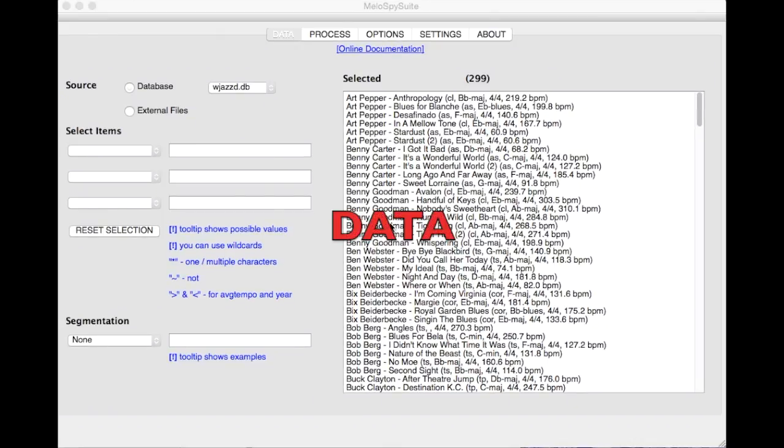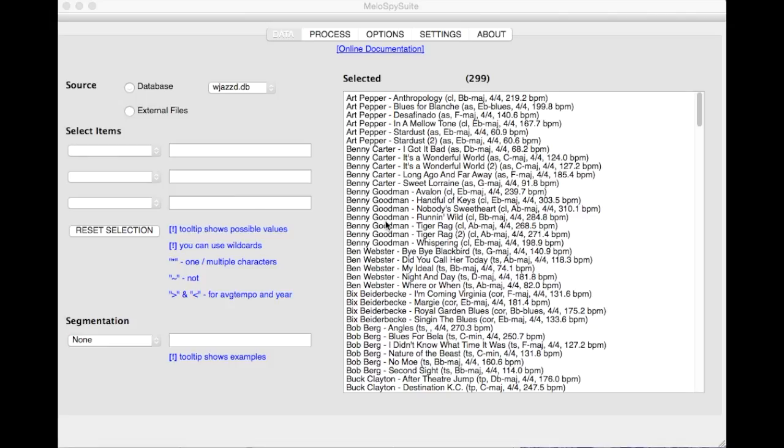In the Data tab you can select the data you want to analyze. You can choose between loading melodies from a given database or loading your own melodies stored on your hard disk.